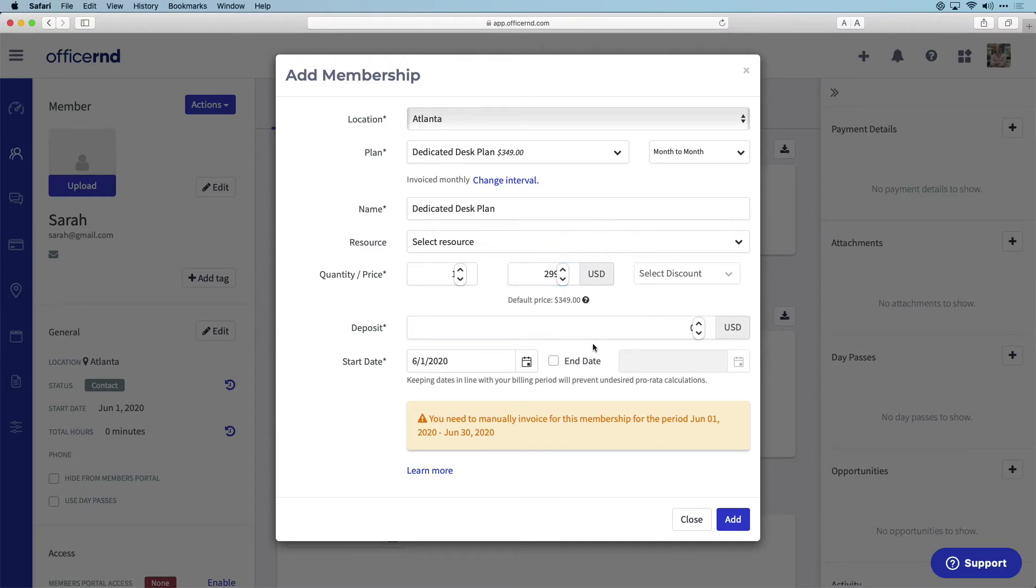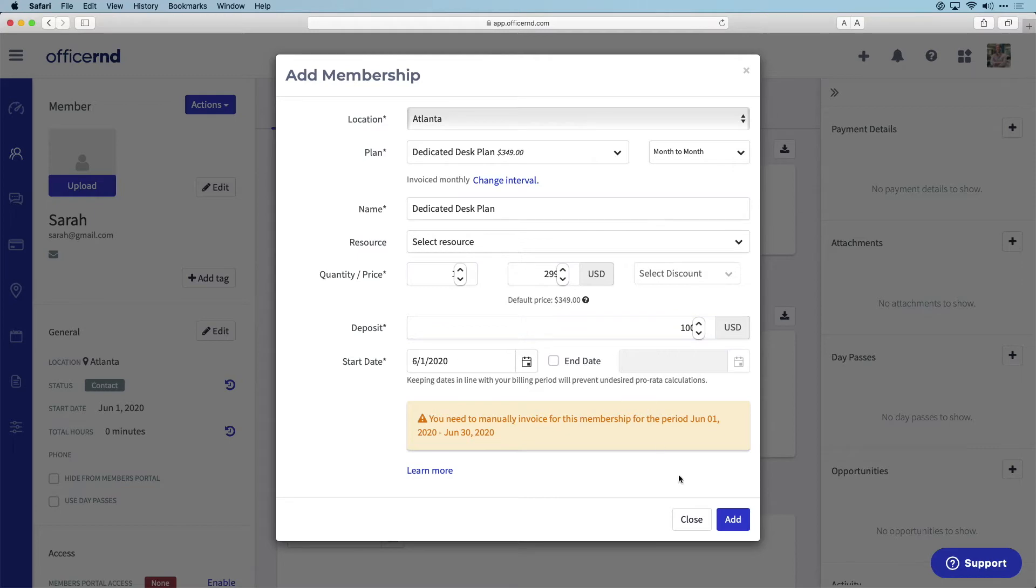Let's also set up a deposit that Sarah must pay. If we do not have an end date, the membership will continue on in perpetuity until canceled. Click add when you are ready.